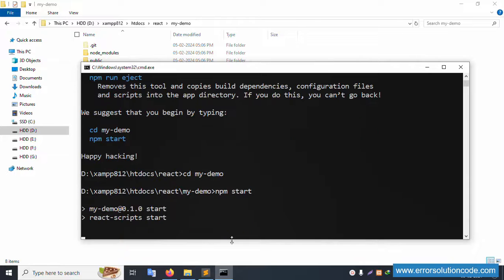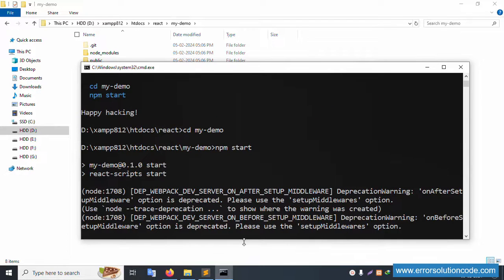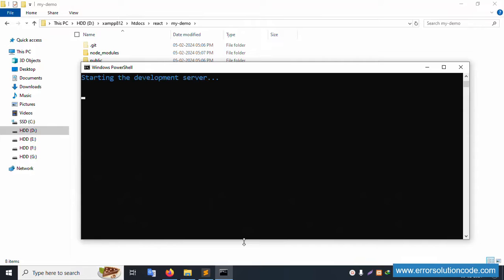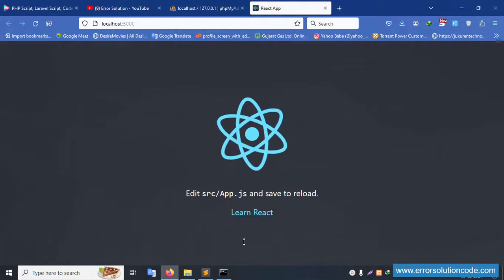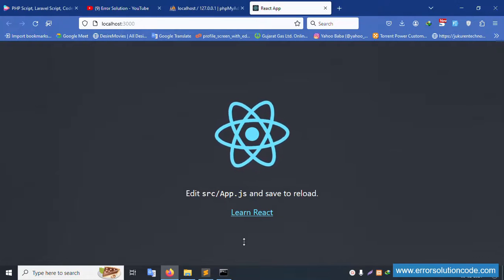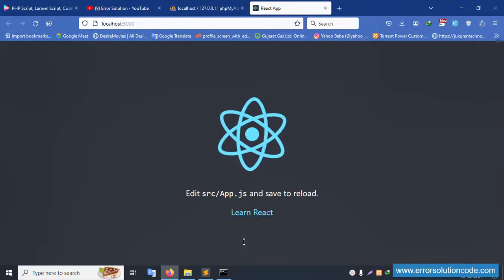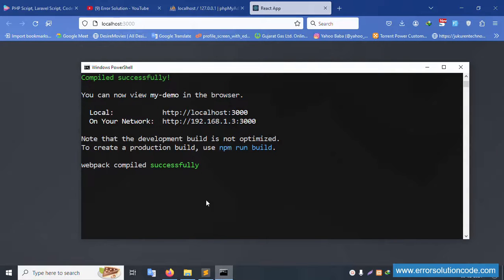Now type 'npm start' and press Enter. Please wait — starting the development server. Successfully, the installation is complete, the error is solved, and it is running on localhost:3000.